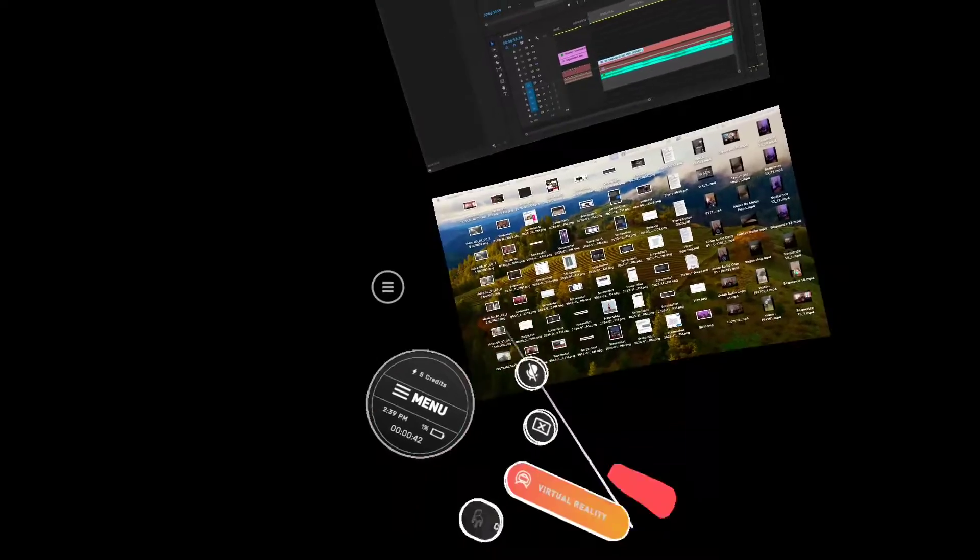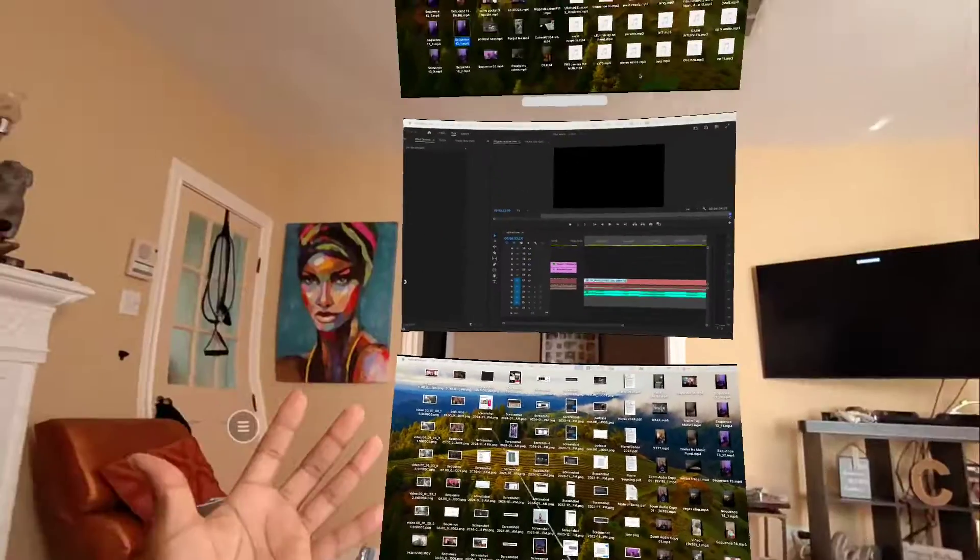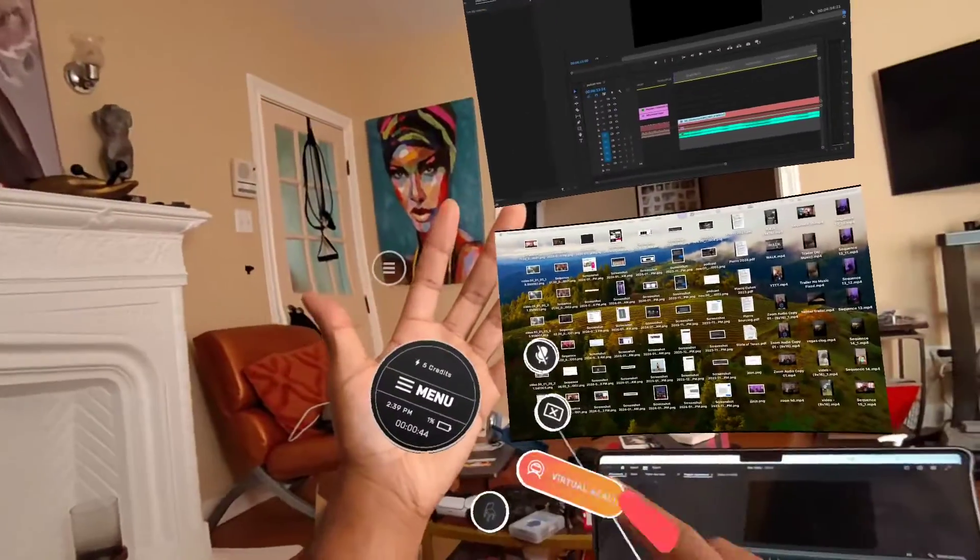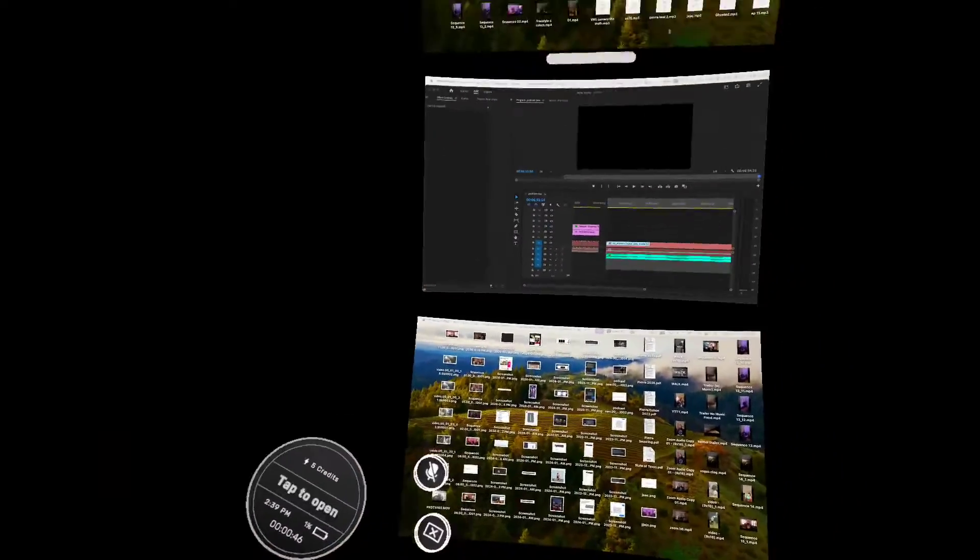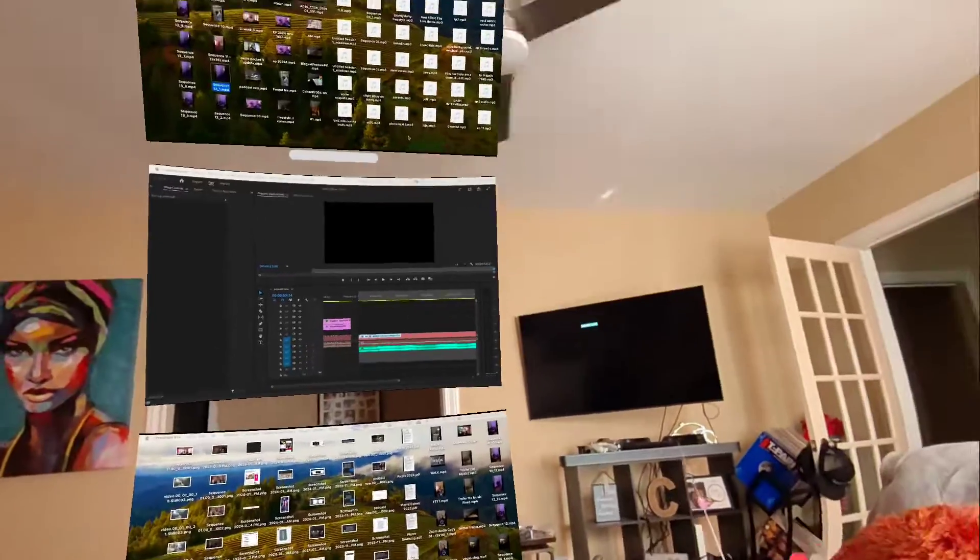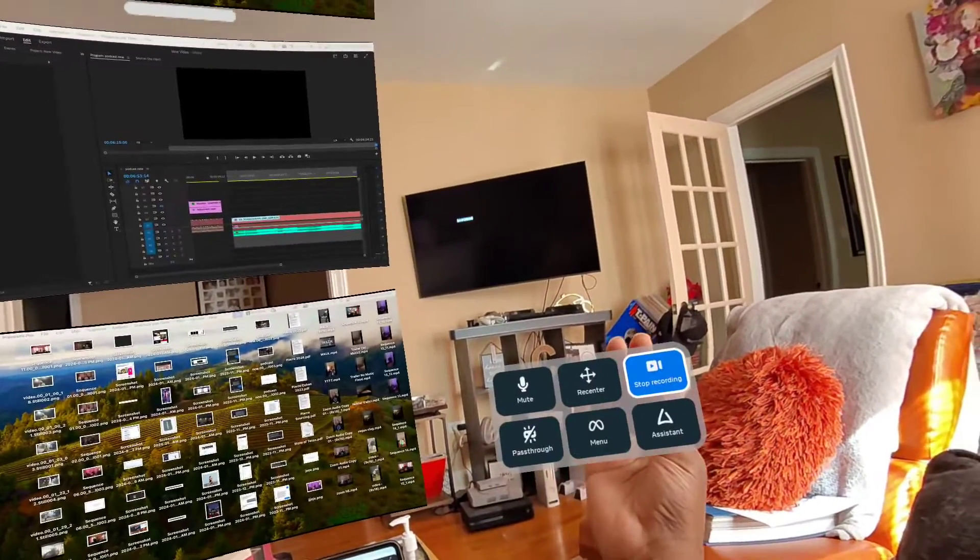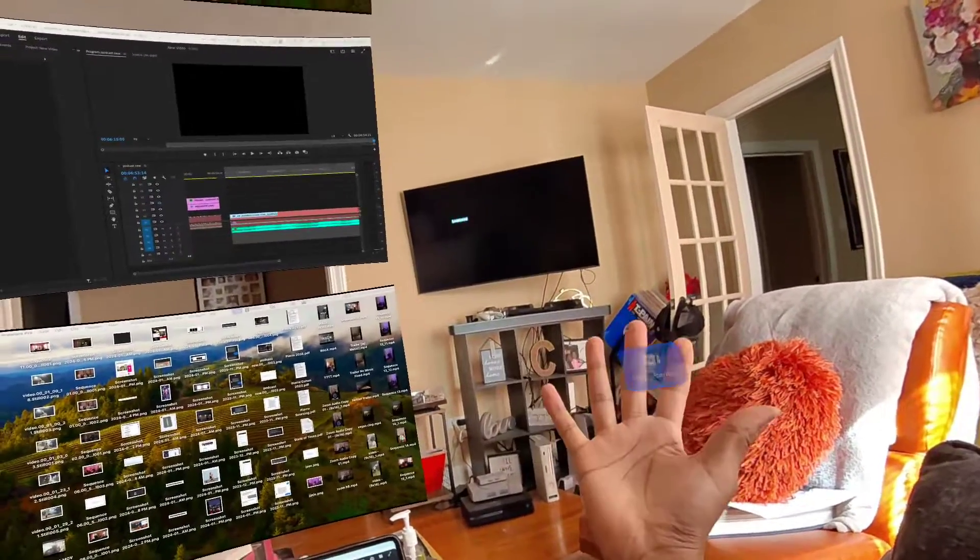You can also do, if you want to go back to like pass-through mode or however you want to do it, it's pretty cool. Like I said, it's just gonna be a quick video to stop the recording. As you know, hold it, boom.